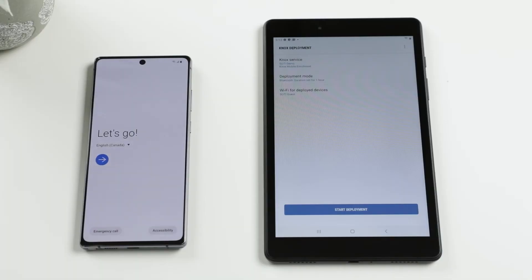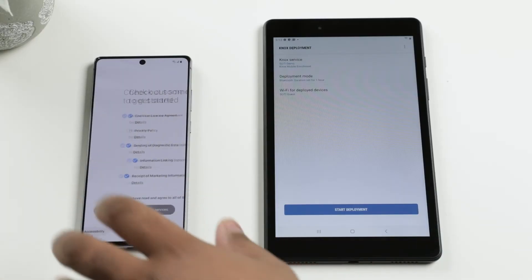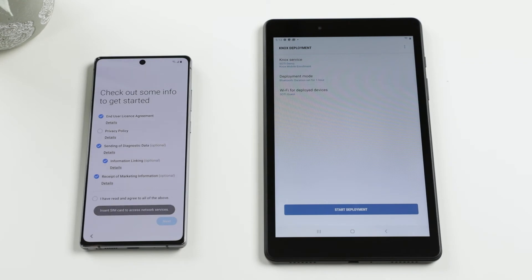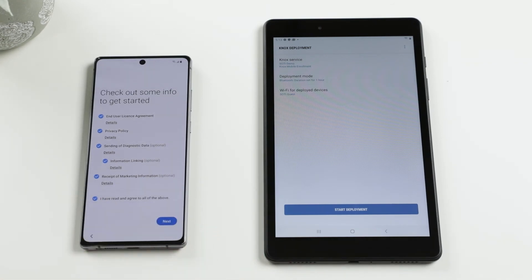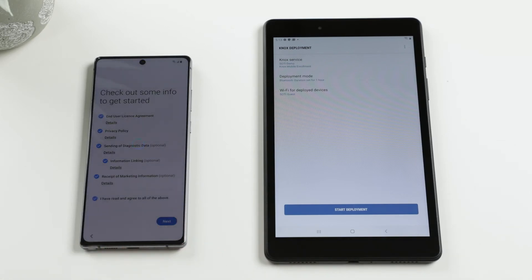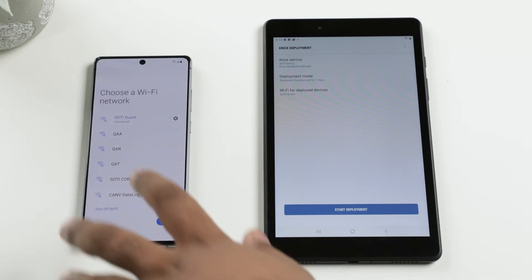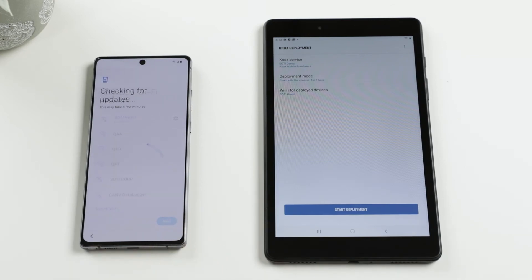Now that the Add Devices Rule and the EMM profile on the Samsung Knox Portal are set, we can start enrolling the devices. On the device you wish to enroll, first we will have to go through the initial steps of accepting the terms and conditions and connecting to Wi-Fi. As the network is detected, the device will check for updates and start the setup process. While the enrolling device is updating, we will set up the provisioning device — this will allow us to enroll any number of devices simply and quickly.